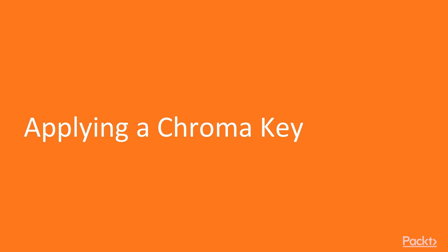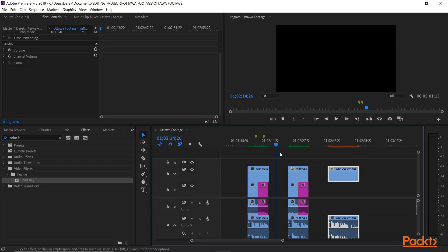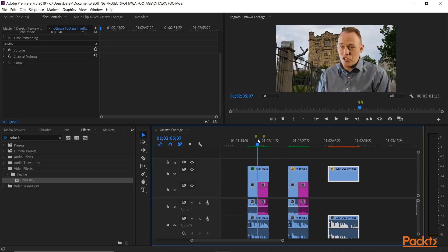In this video we're going to look at how to apply a chroma key. The next step in Premiere Pro that we're going to look at is applying chroma and color keys, essentially the same thing. The end result of that looks something cool like this.